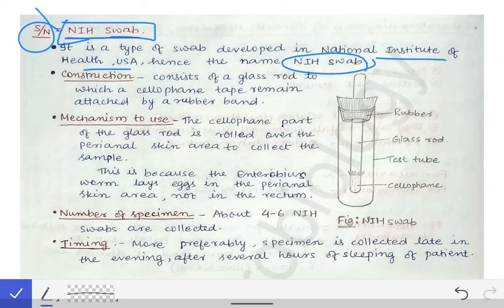To diagnose the case, you cannot rely on history alone — you have to confirm it with lab documentation. For that, we need to identify the eggs of Enterobius vermicularis in the lab. Since the parasite lays eggs in the perianal region, we needed a tool to collect specimen from that area. Scientists developed the NIH swab specifically to collect specimen from the perianal region for diagnosis by direct microscopy.